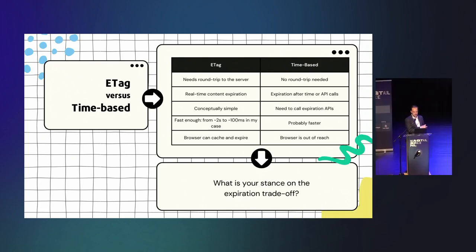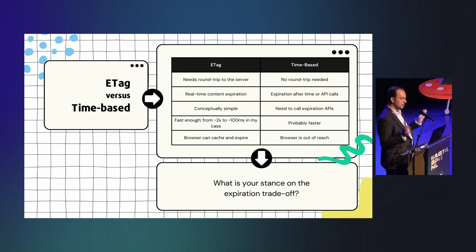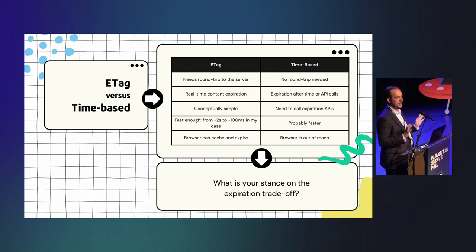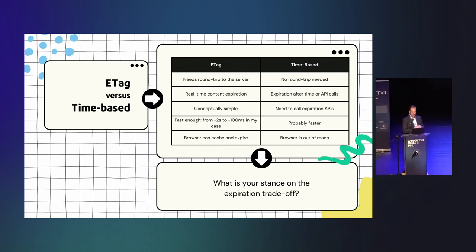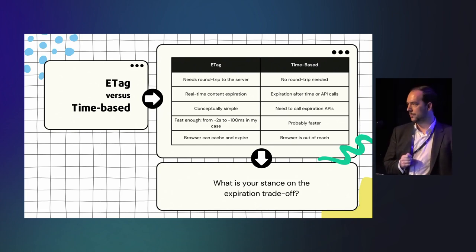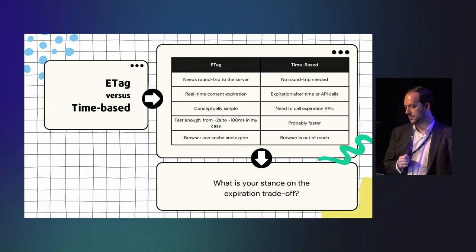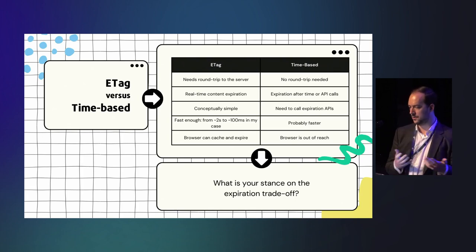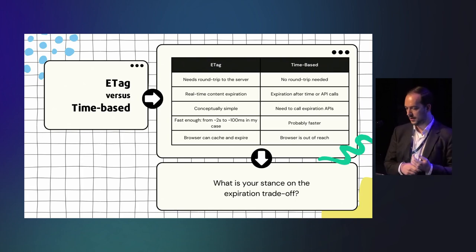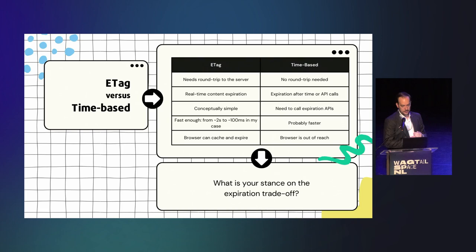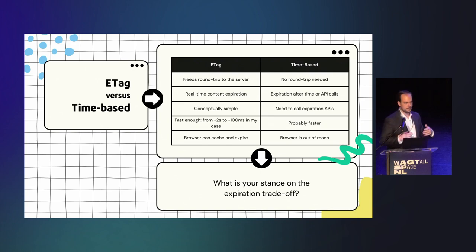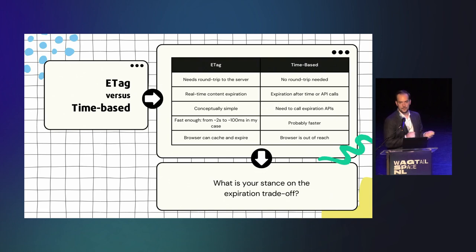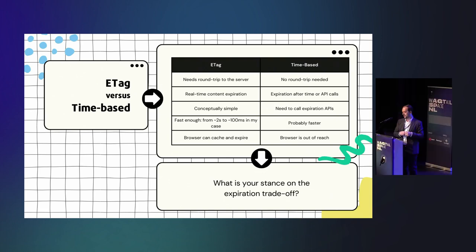So we are basically having two things: expiring things with ETags or expiring things with time, right? So the ETag you still need a round trip to the server, so like the latency is maybe not going to be great. Of course, if you go through a CDN, you will do the round trip to the CDN and the CDN has a keep-alive connection to your backend, so there's not so much handshaking happening, but still you need to reach the server. In the ETag, the content expires in real time. Like if you change the value of the tag, it's expired automatically. So that's really convenient if you want immediate eradication of cache.